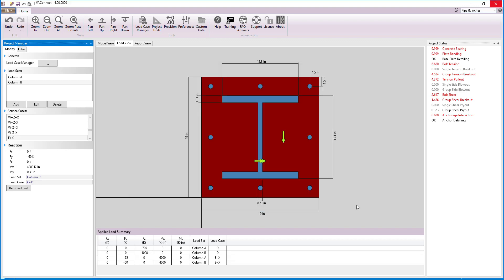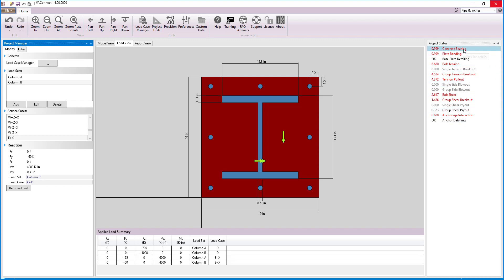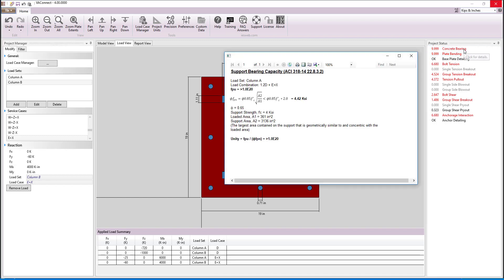With the loads specified for the connection, we can now turn our attention to the project status to see the status of the limit states that are checked automatically. Immediately, we see that the concrete bearing and plate bending limit states are failing with large unity values. Clicking on the concrete bearing limit state, we see that the bearing stress is an arbitrarily large value.